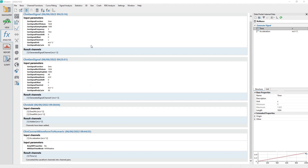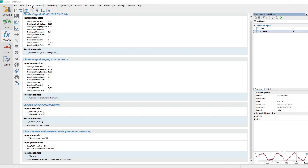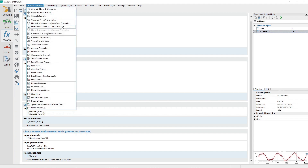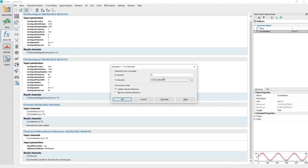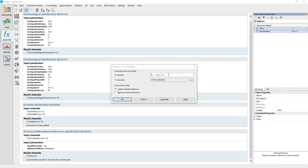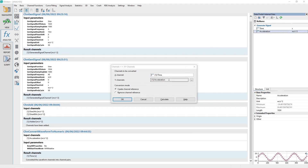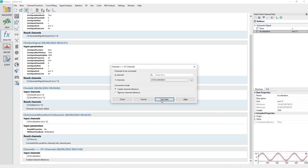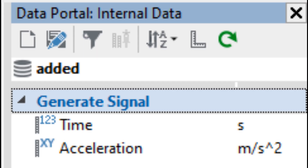Assign the X relation to the Acceleration channel by first selecting the Acceleration channel in the data portal, then accessing the Analysis panel menu options Channel Functions, Channels to XY Channels. In the Channels to XY Channels dialog, drag and drop the Time channel from the data portal to the channel control labeled X Channel. If necessary, drag and drop the Acceleration channel to the dialog channel control labeled Y Channels. Make sure the Conversion Mode option of Create Channel Reference is selected. Click the Calculate button to assign the Time channel as the X relation to the Y channel Acceleration. Click the dialog Close button to close the dialog.